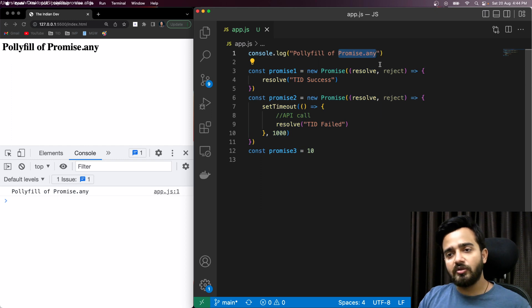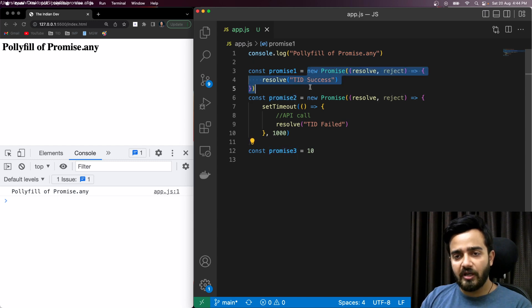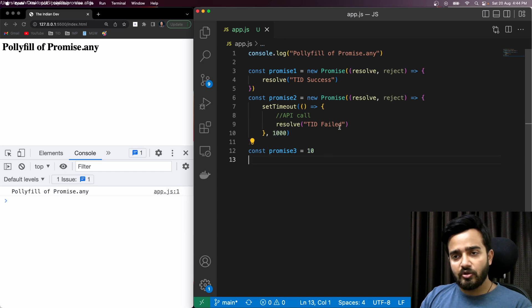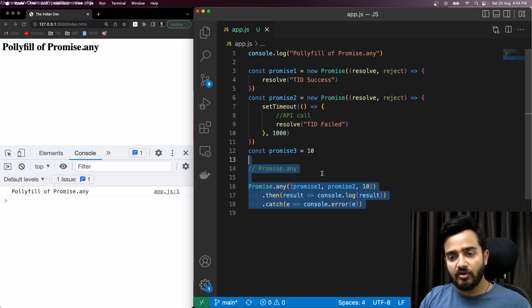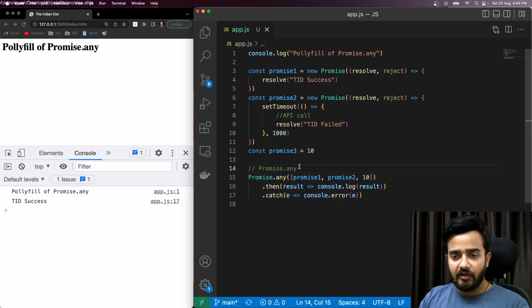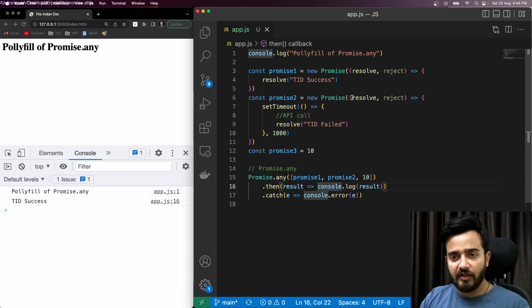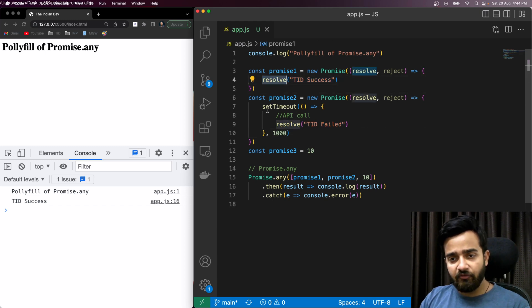I have three promises — two are actual promises and the third is a single value. In the syntax of Promise.any, we don't always know whether we're receiving actual promises or simple values, so we'll handle every case. As the name suggests, if any of the promises is fulfilled, Promise.any will return that result — here it is returning 'success' and resolving instantly or after one second.